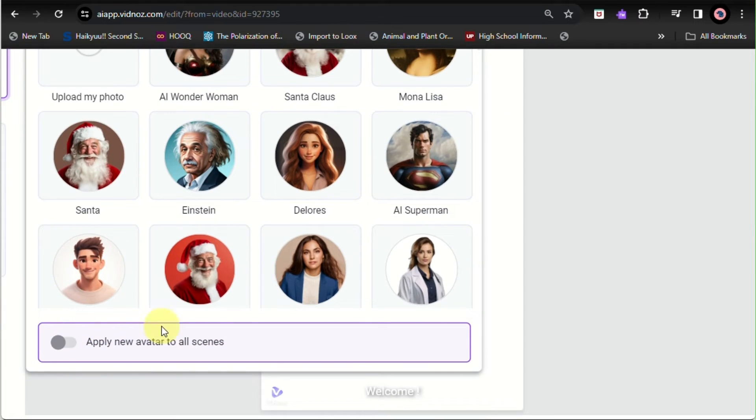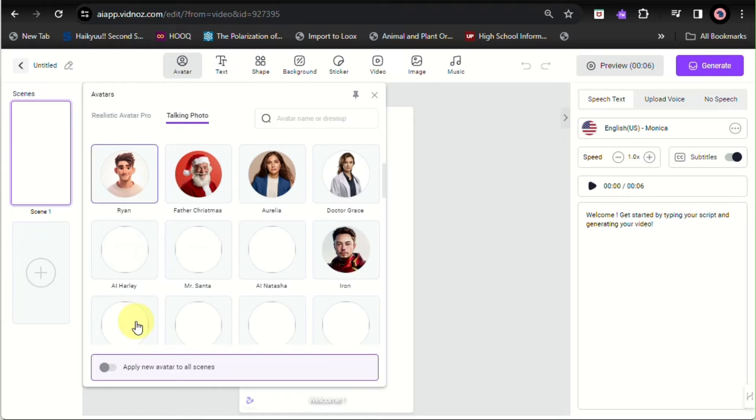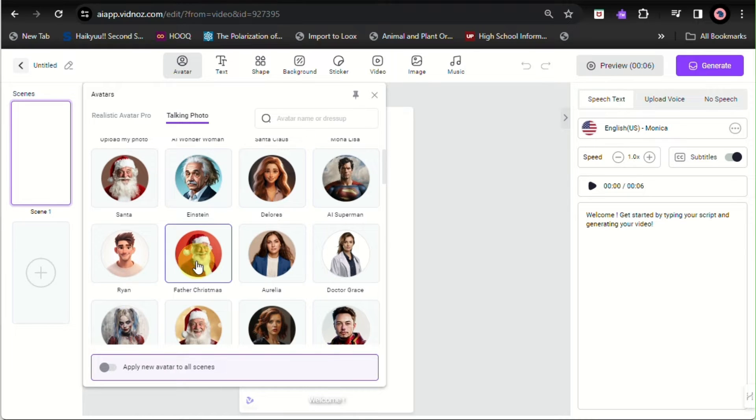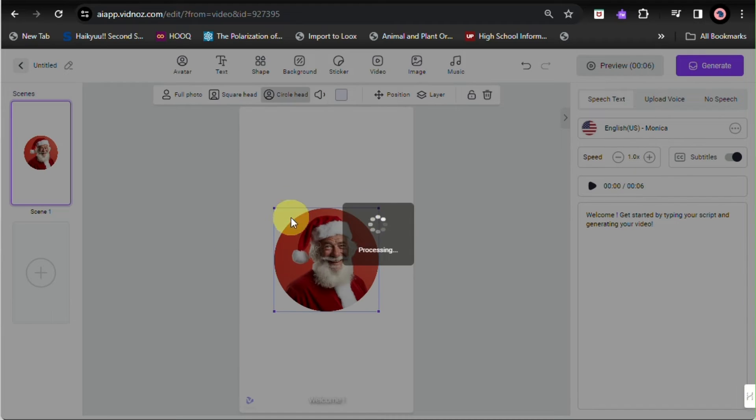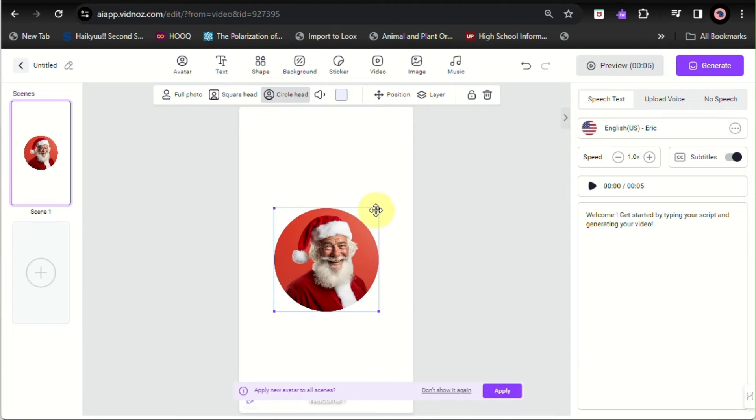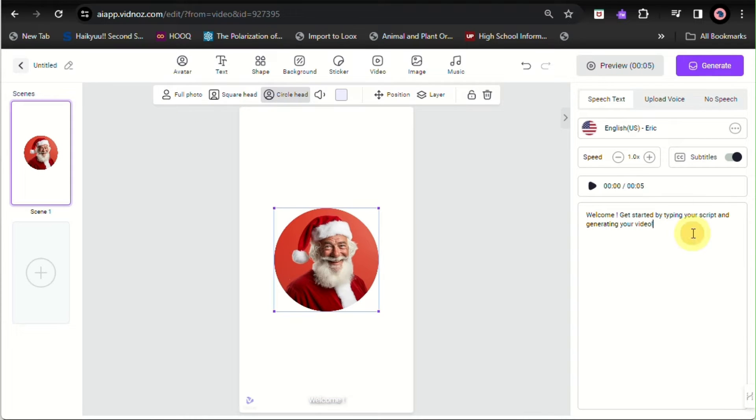So here I'll be using a photo of Santa Claus. You can either have a square format or just a circle format right here, like the original one.